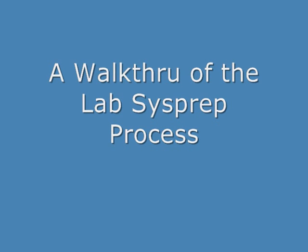In this walkthrough, I'm going to give you a condensed version of the lab sysprep process, starting with the POST here.